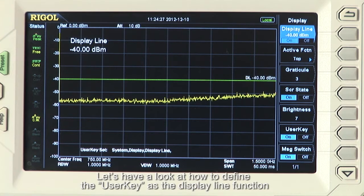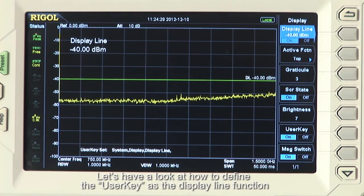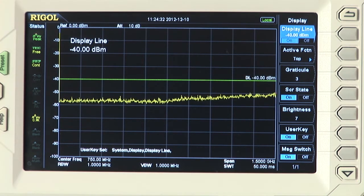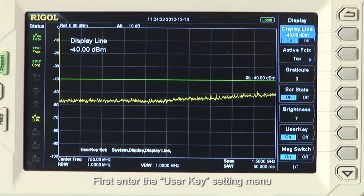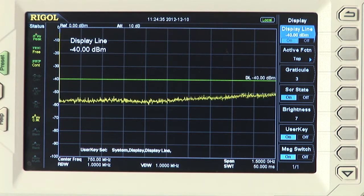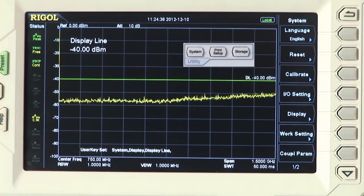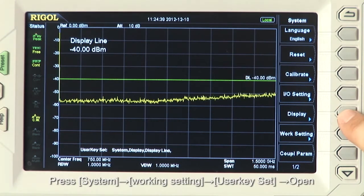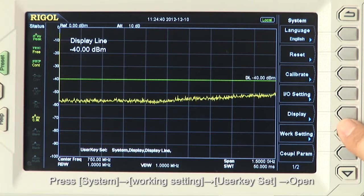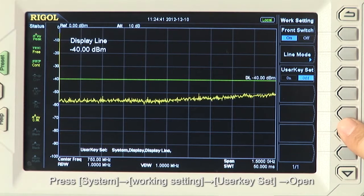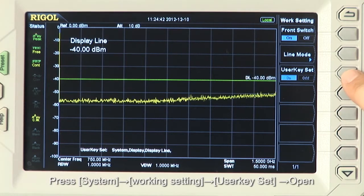Let's have a look at how to define the user key as the display line function. First, let's enter the user key setting menu. Press System, Working Setting, User Key Set, Open.